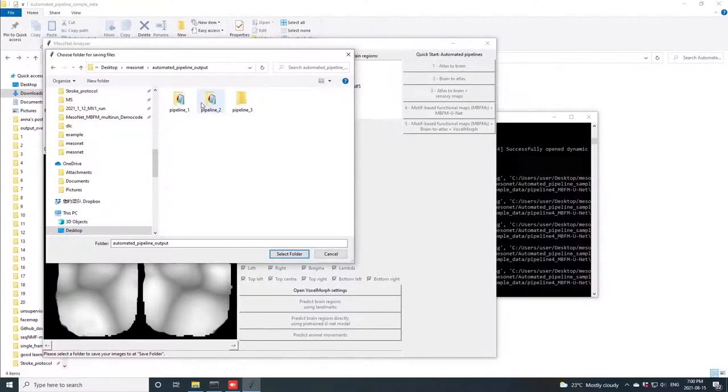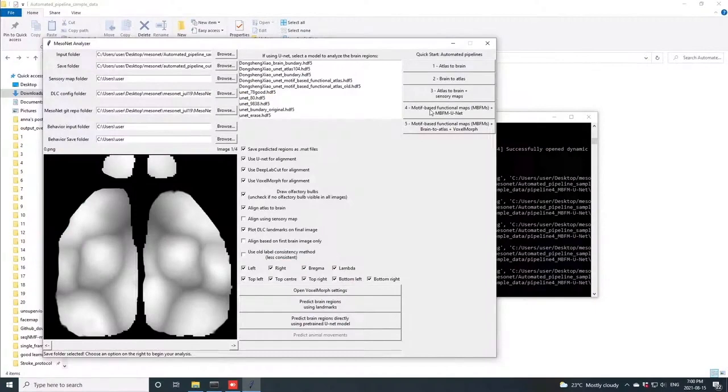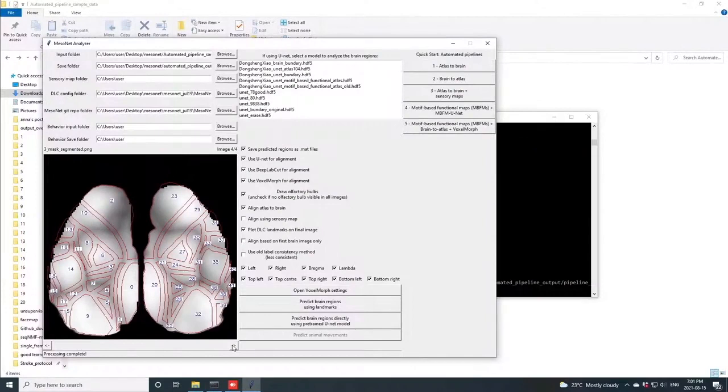Using these inputs, known as MBFMs for short, we can very quickly generate a map of the MBFM with the atlas regions overlaid, and this is robust whether or not you have those olfactory bulbs that you can see at the top.